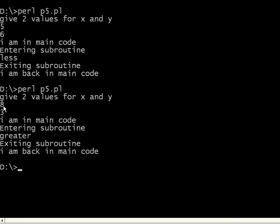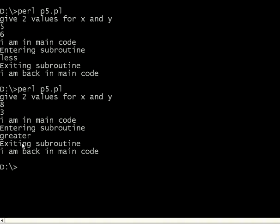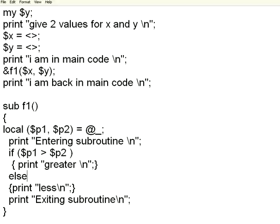We gave the values to x and y. Those x and y values were passed to parameter p1 and p2. p1 was greater than p2, so it was printing the message greater, exiting, came back to the main functions.